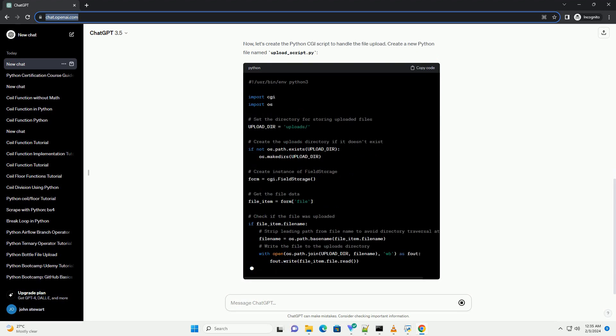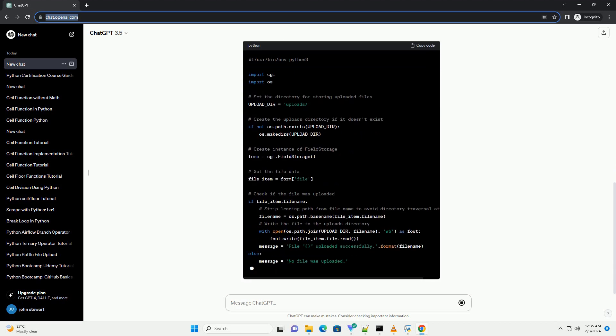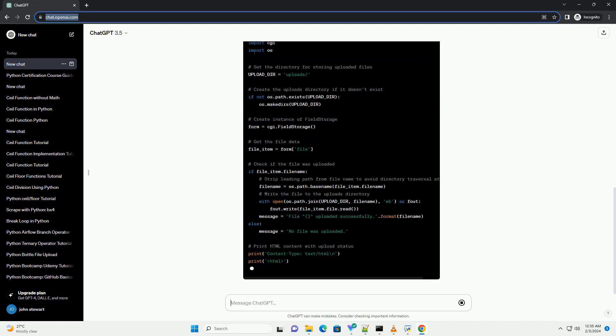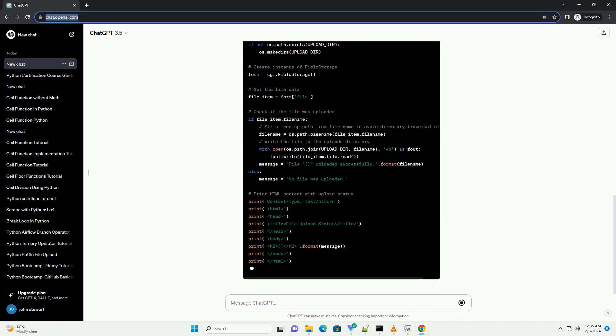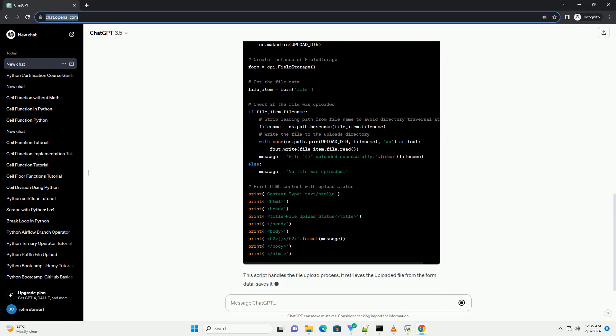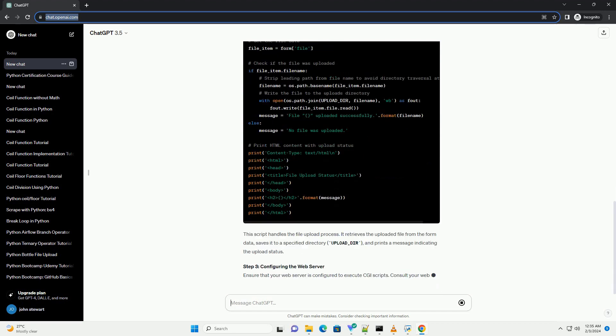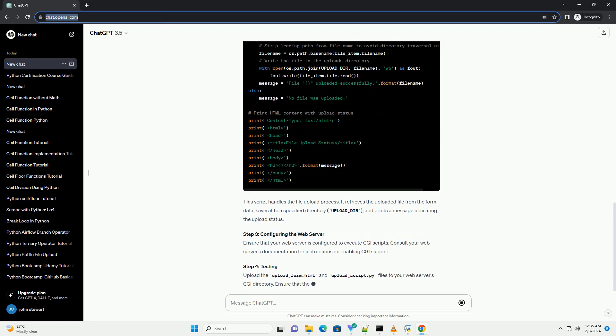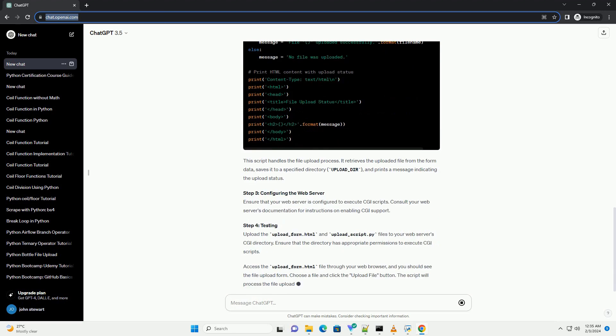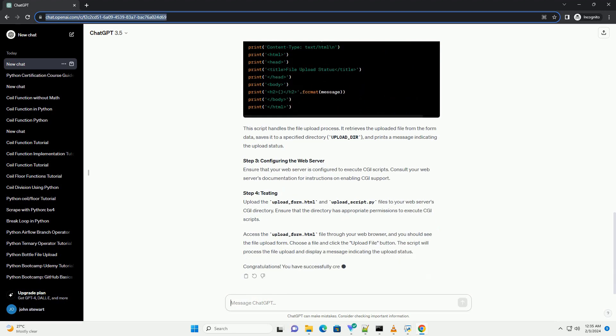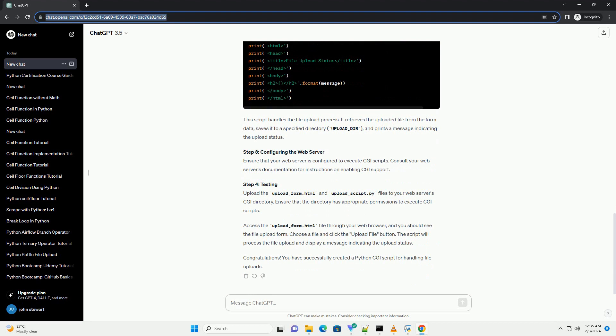Prerequisites Step 1: Setting up the HTML form. Let's start by creating an HTML form to allow users to upload files. Create a new HTML file named upload-form.html. This HTML form contains a file input field and a submit button.